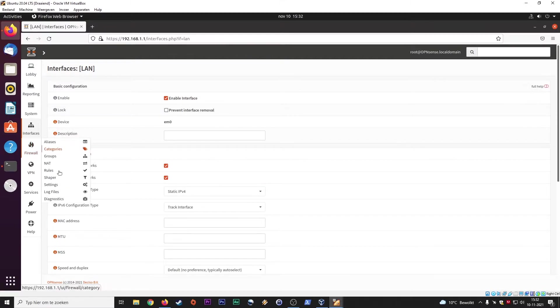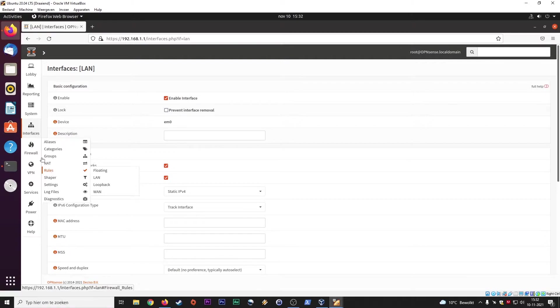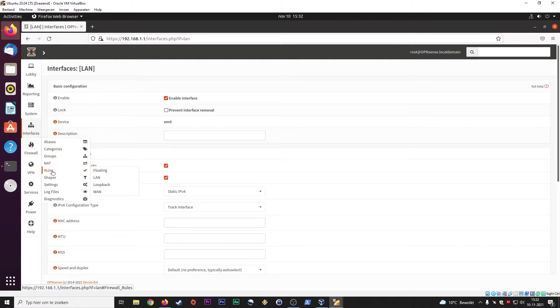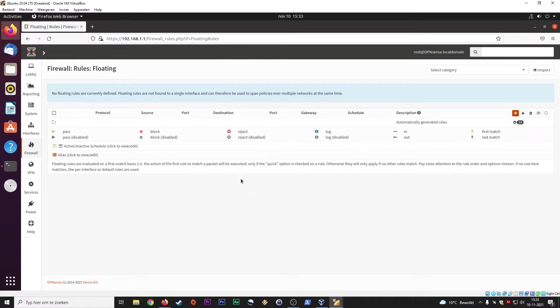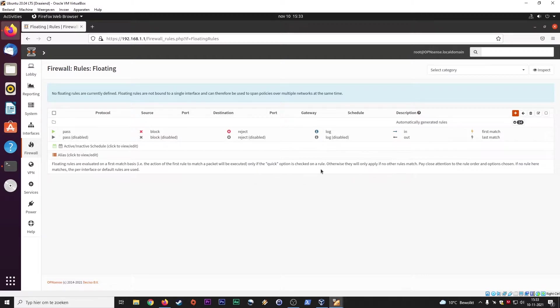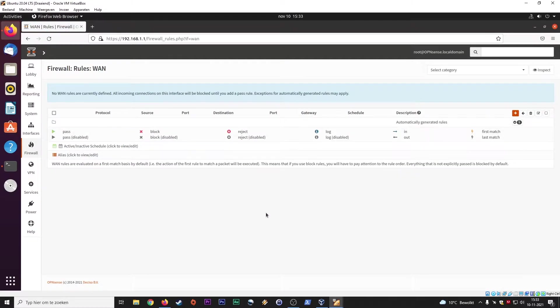So firewall rules. Let's go to the firewall rules. Firewall rules, floating. So these are the floating rules. Let's go to WAN rules. So now we're talking about the WAN interface. Again, this is the interface that goes to the internet.